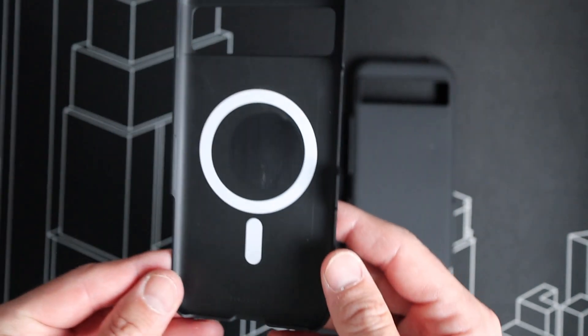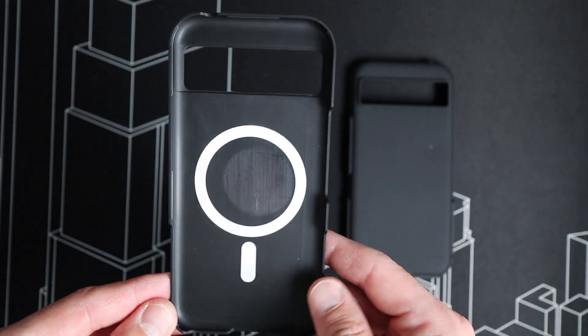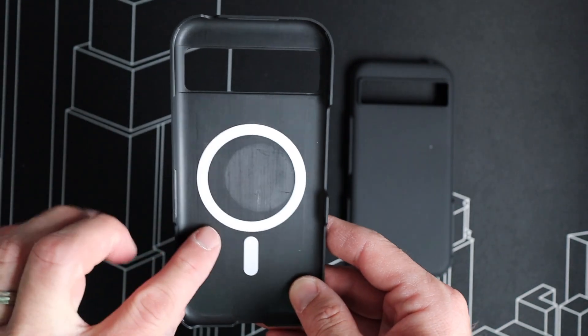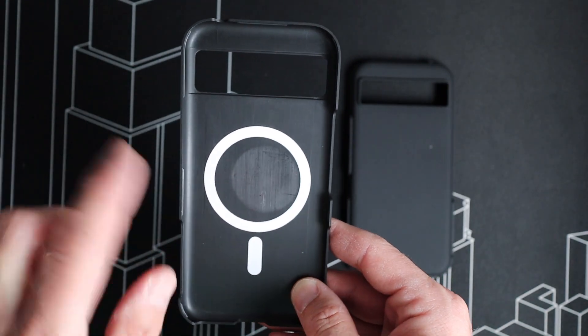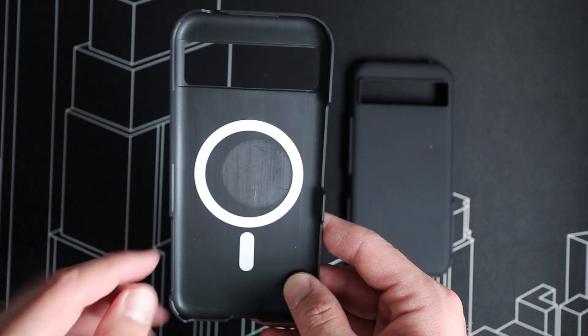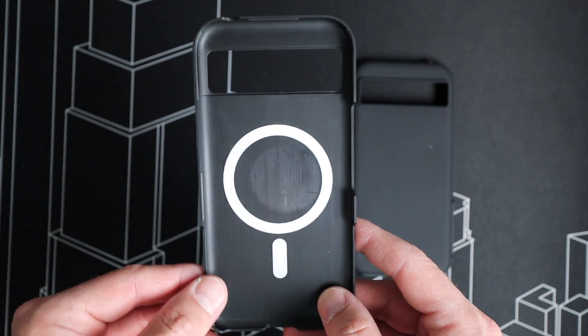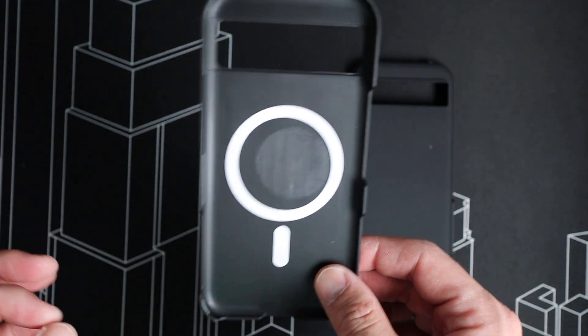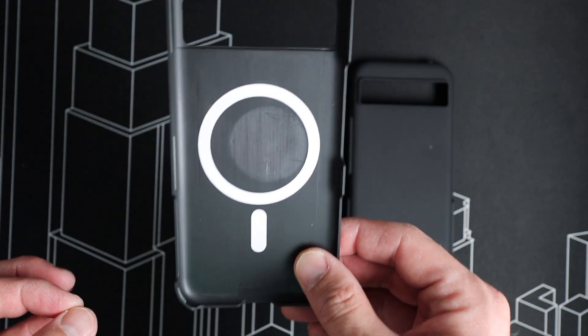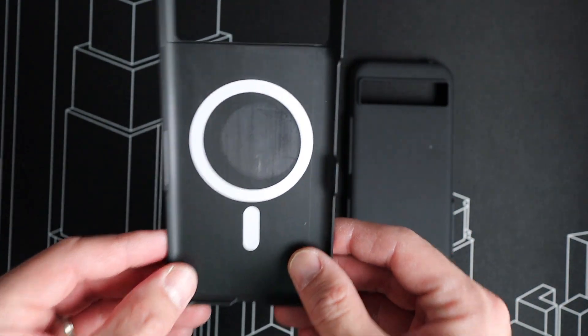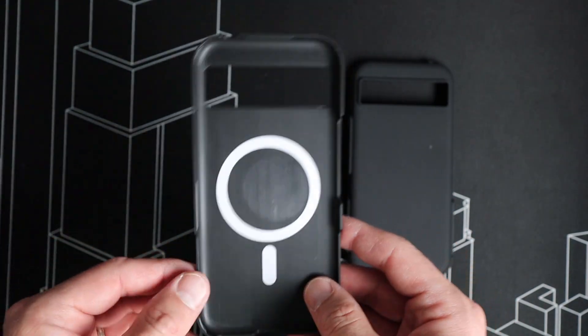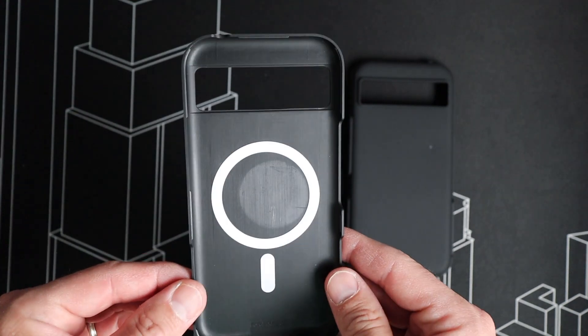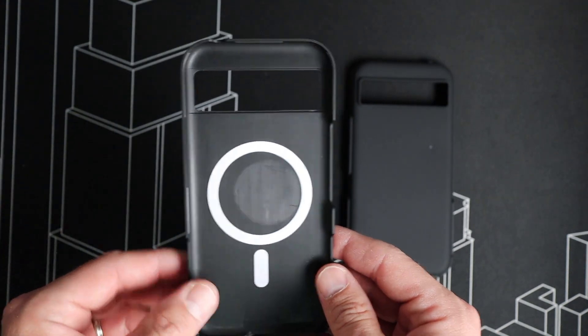On the inside cover here, we've got these magnets for the MagSafe compatibility. That way, you can attach this to something like a MagSafe charger and charge your phone that way.